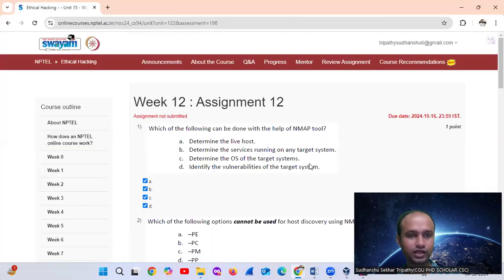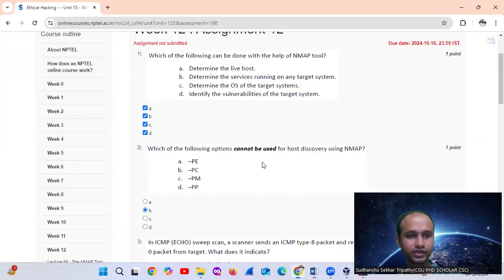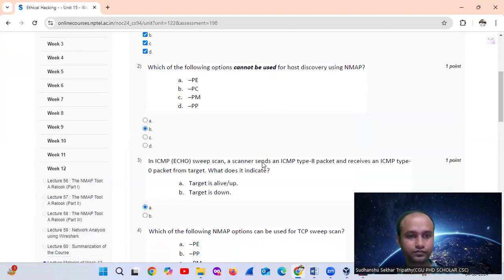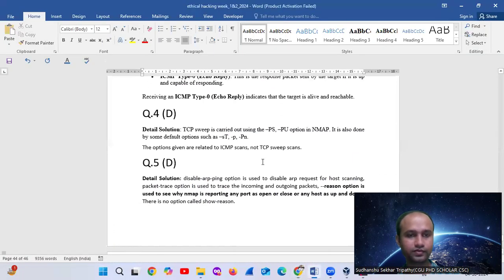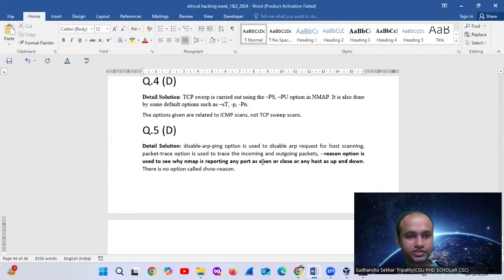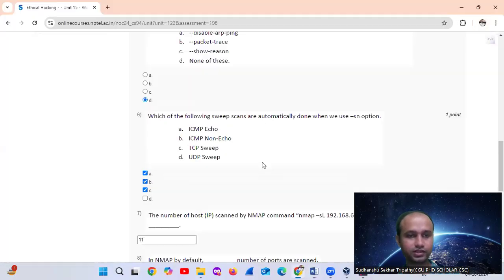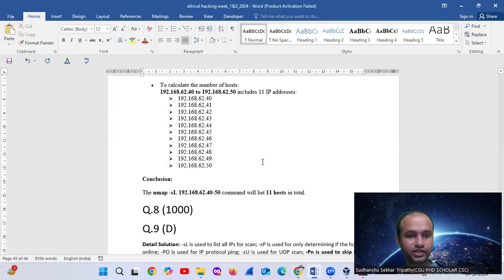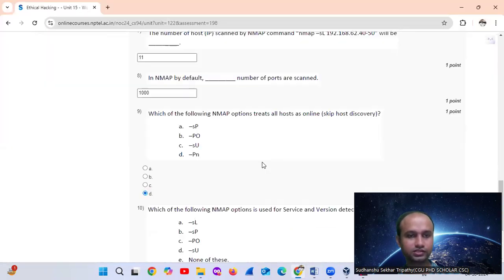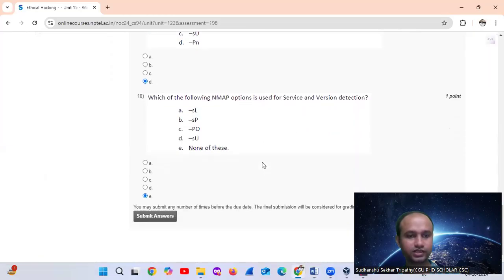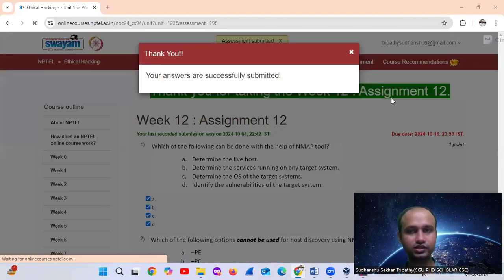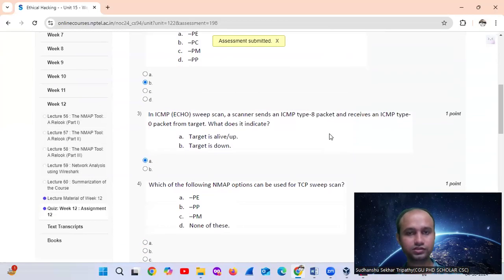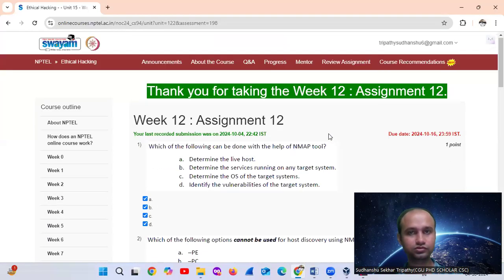Summary of answers: Question 1 ABCD, Question 2 B, Question 3 A, Question 4 D, Question 5 D, Question 6 ABC, Question 7 eleven, Question 8 one thousand, Question 9 D, Question 10 D. Thank you. Best of luck on the exam. We have covered everything.